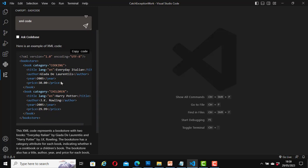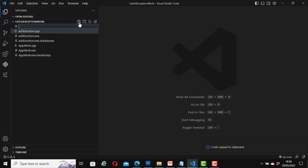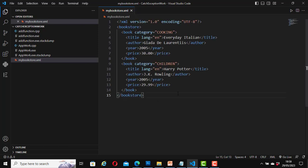If you want to copy the code, click on Copy and it copies it to the clipboard. To create a file for it, click the plus icon, type the filename — bookstore.xml — and hit Enter. Then paste the code with Ctrl+V. This is the XML code that ChatGPT generated. I'll leave that here for now, then go back to the ChatGPT Easy Code panel to ask another question.